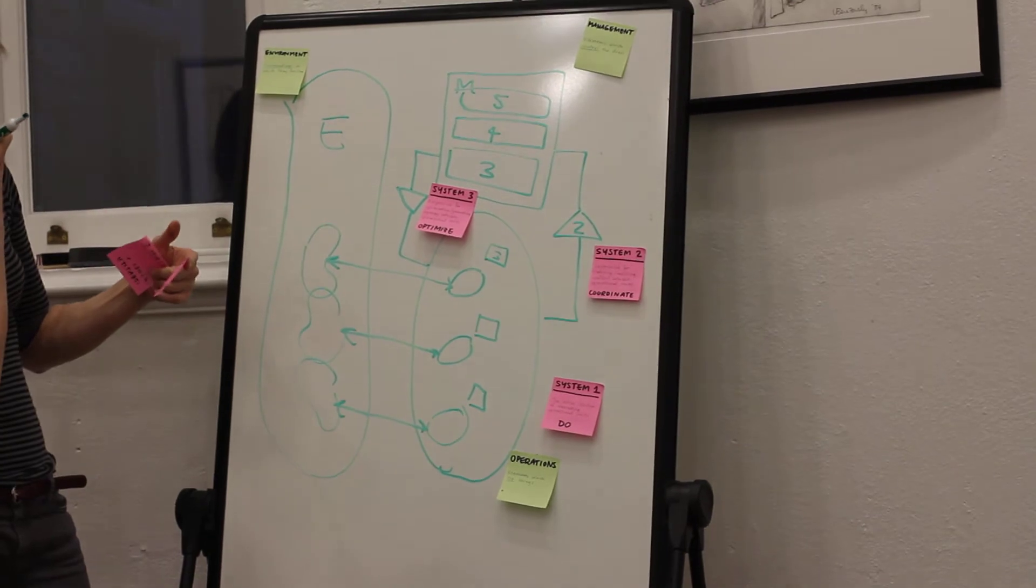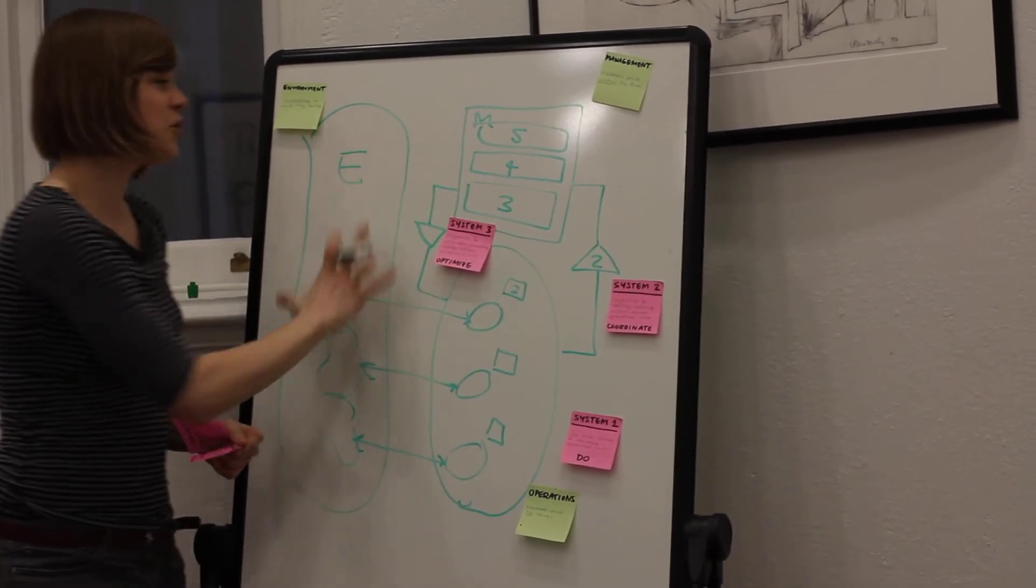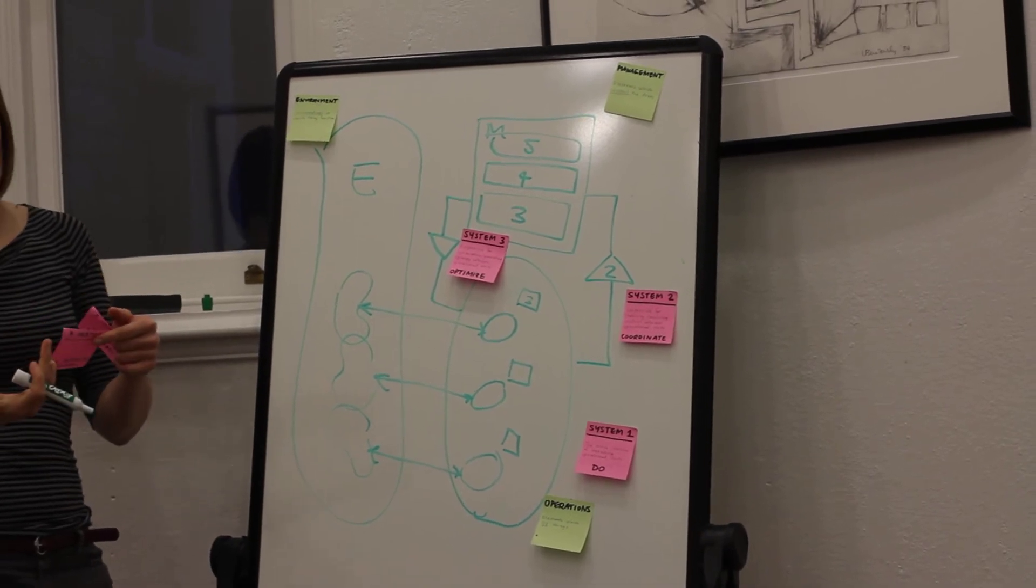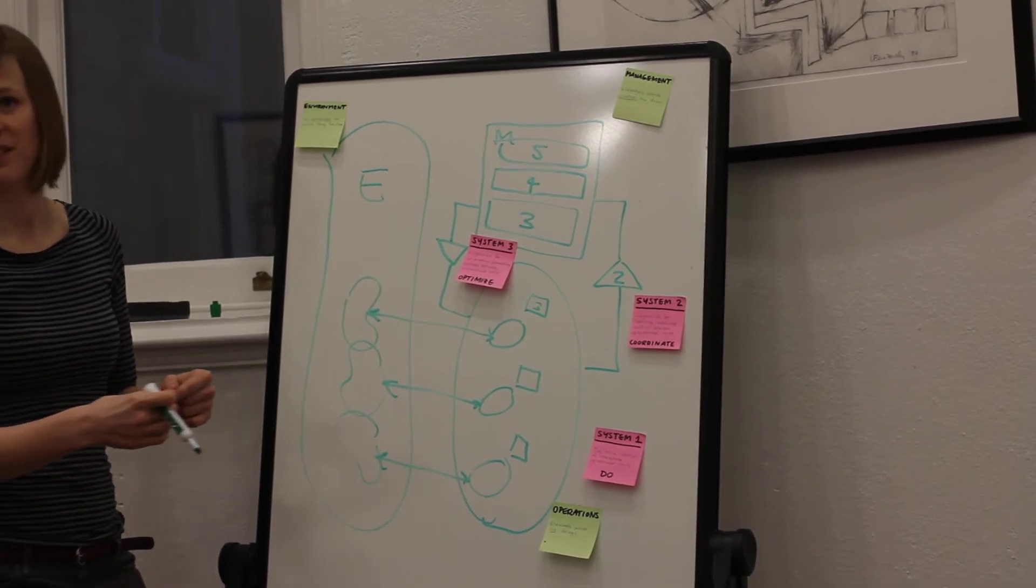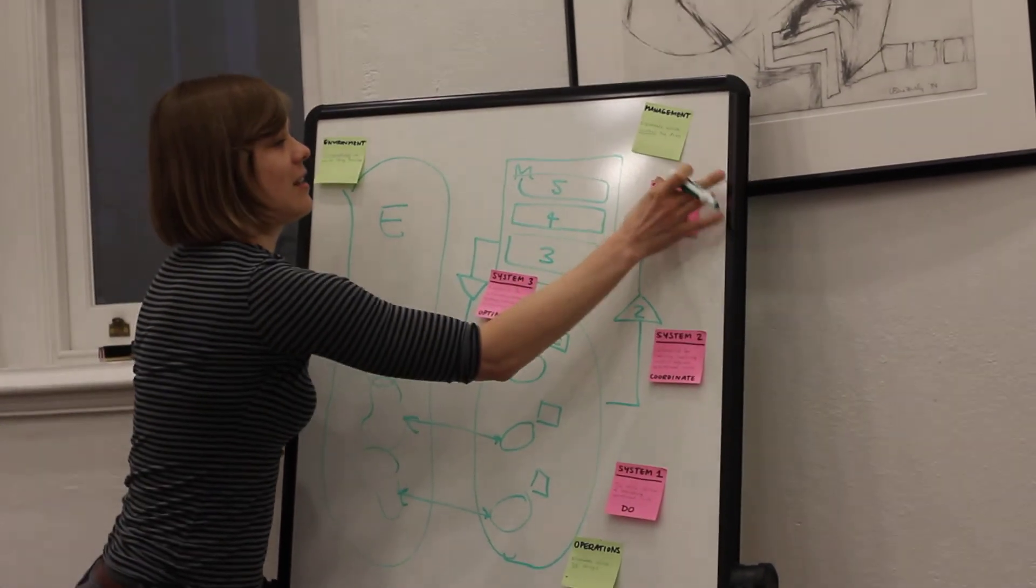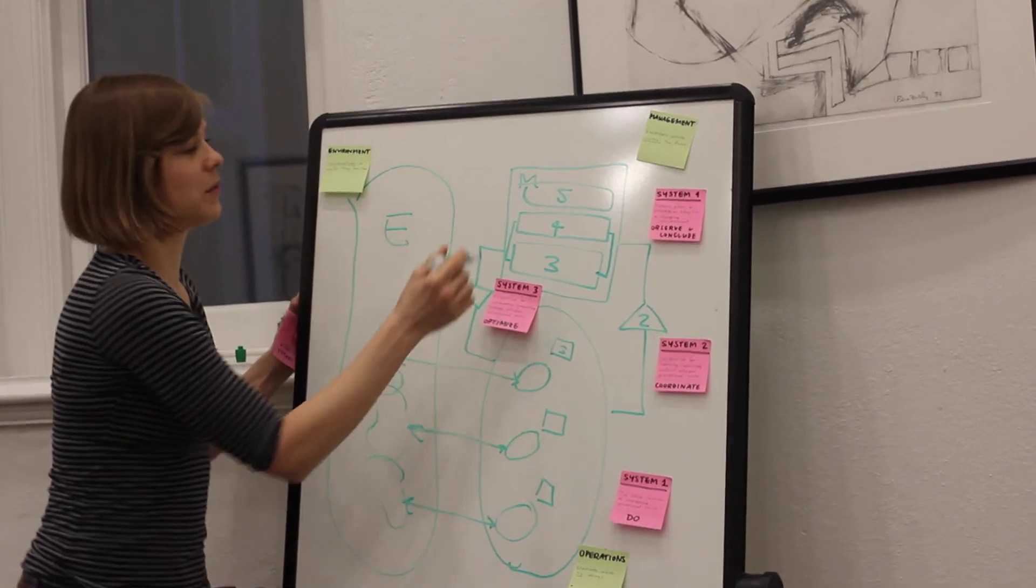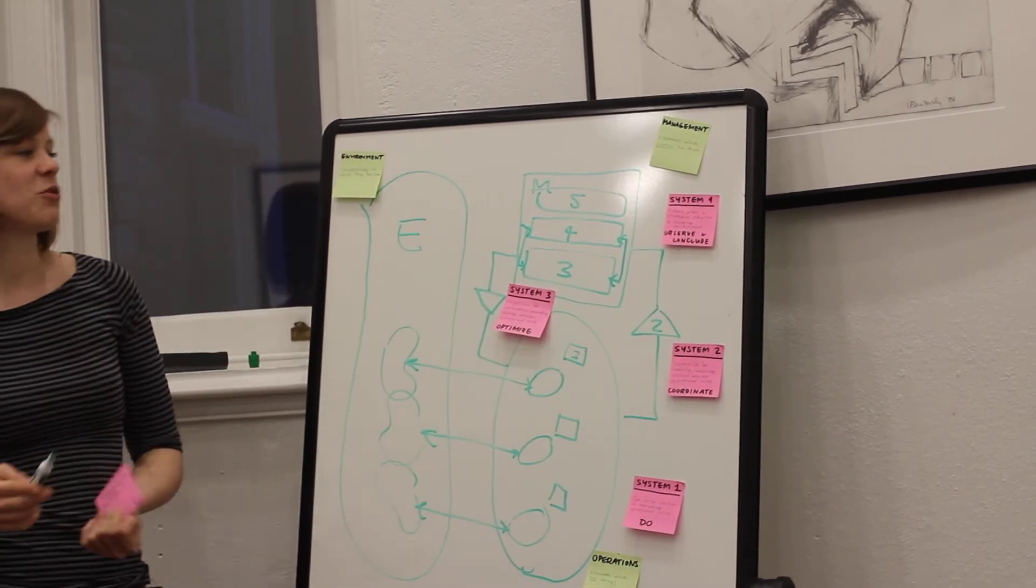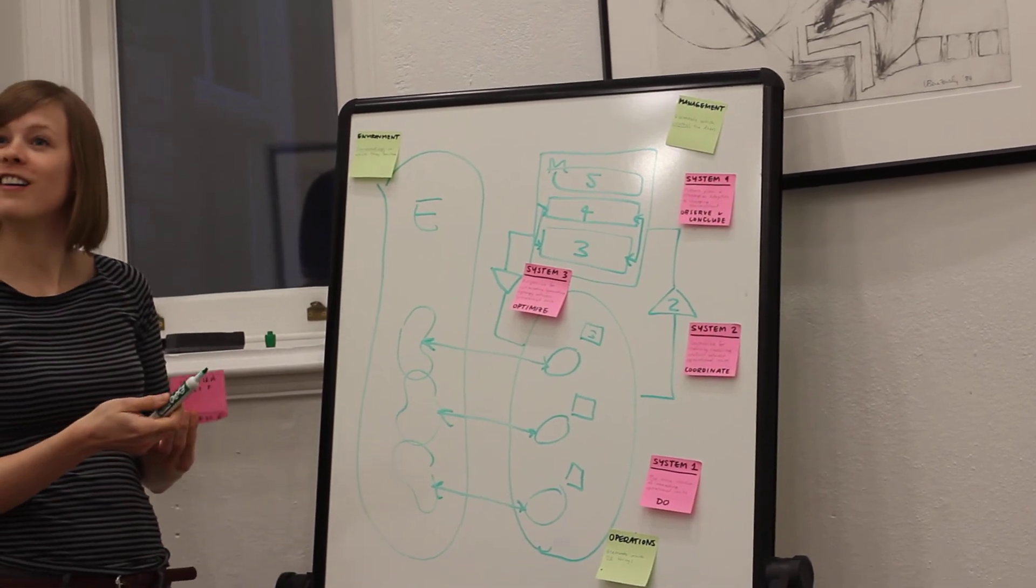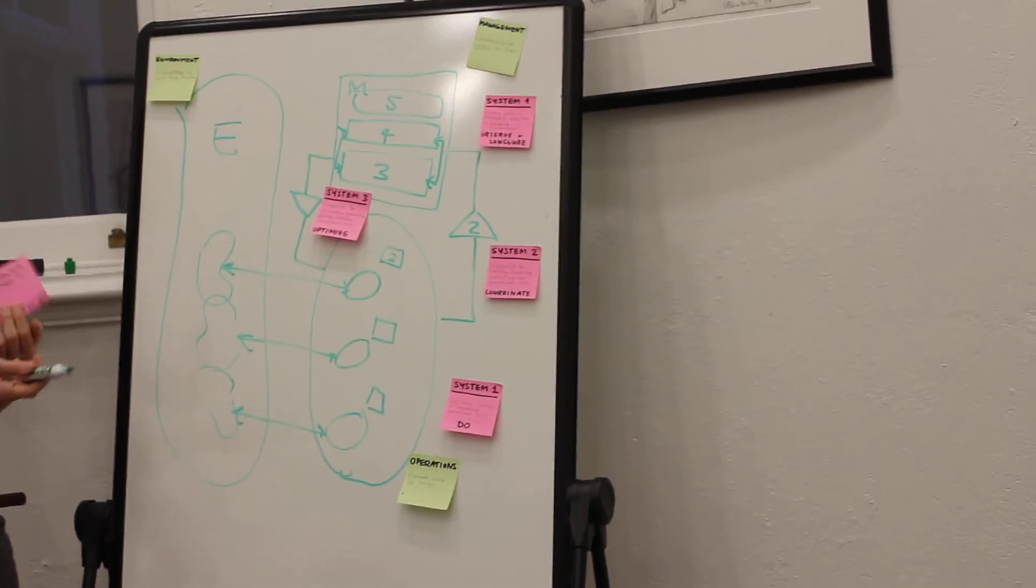System Four is about future plans. It's about strategies. It observes the environment and makes conclusions that affect the rest of the system. It very closely interacts with System Three. Because management needs to be informed, for instance, if something in the financial world happens and influences the banking.